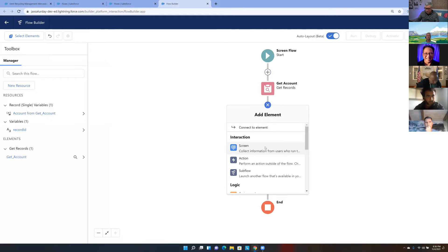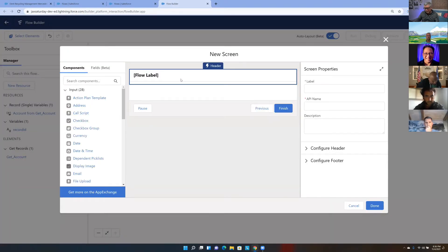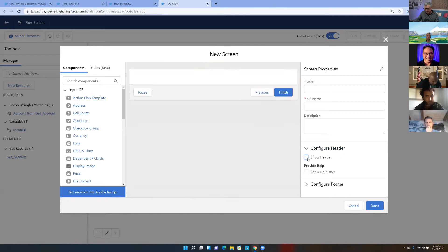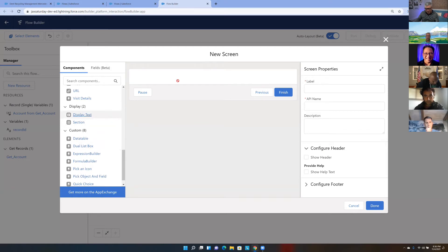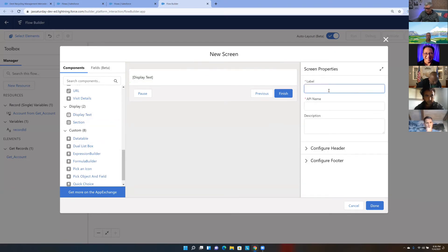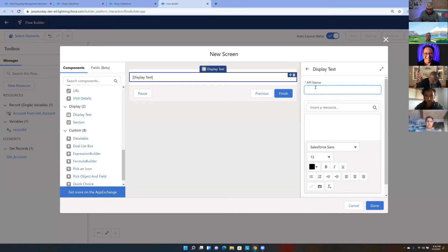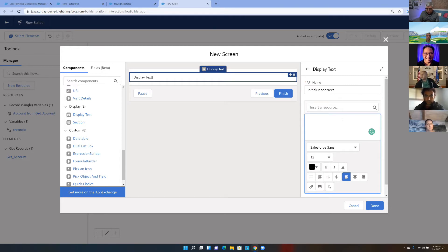My first screen element — I'll call it Initial Screen. The first thing I usually do is hide the header, because it shows the flow name which is typically an ugly name the user doesn't need to see. I drop in a Display Text component — I'll call it Initial Header Text. This is a rich text area where I can type things like 'Client Offer,' use bold, define font size — that's what I use for a header on my screen.